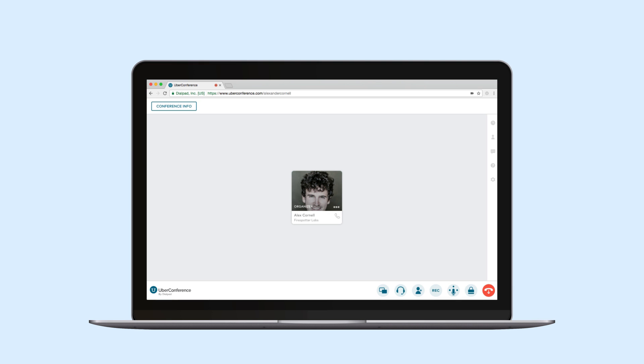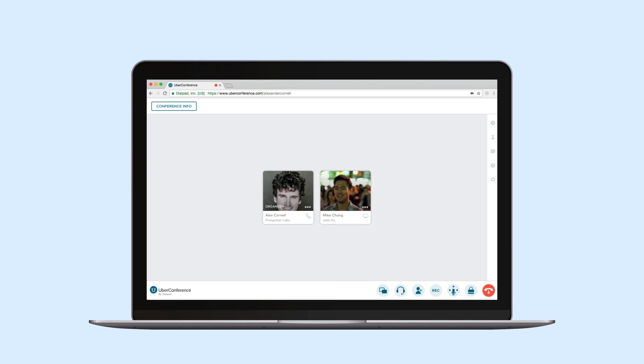Check it out. I just called my conference number using my phone and here I am. As other people call the number they too will show up here so I can always know who's on my call.